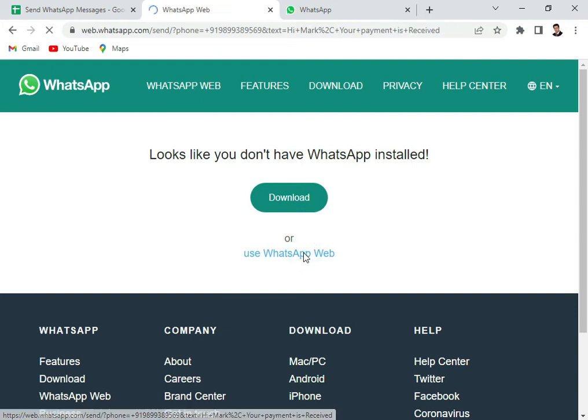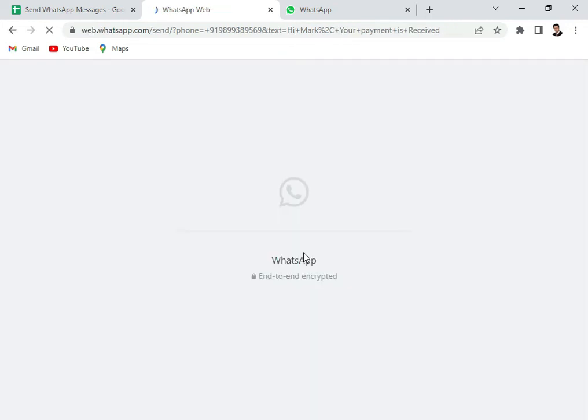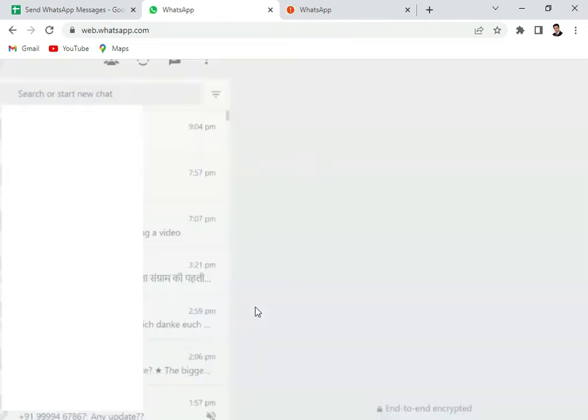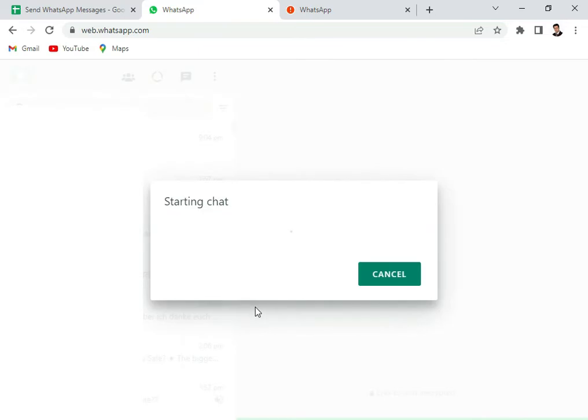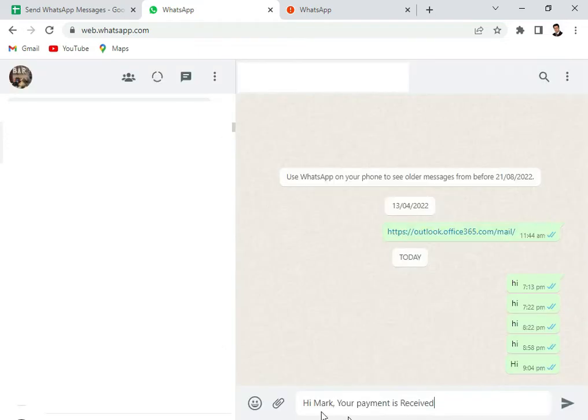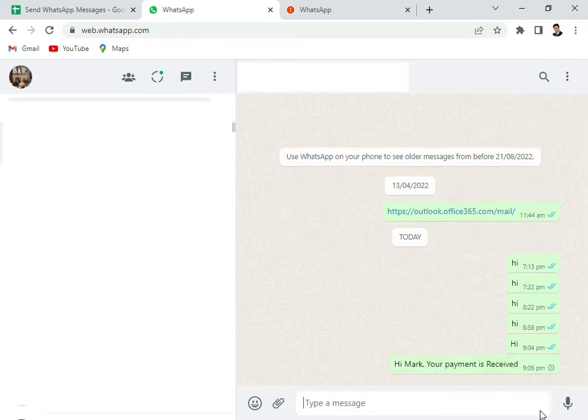Use WhatsApp web. And the chat is starting. And we see that the new message Hi Mark your payment received comes here and we can press the send button.